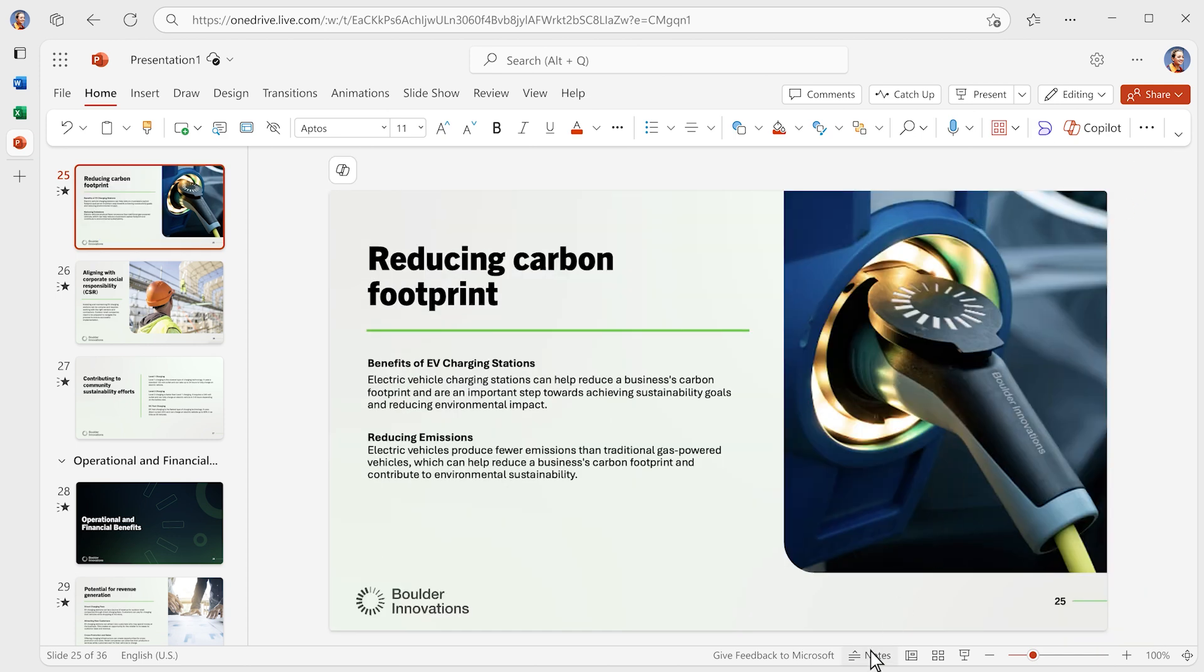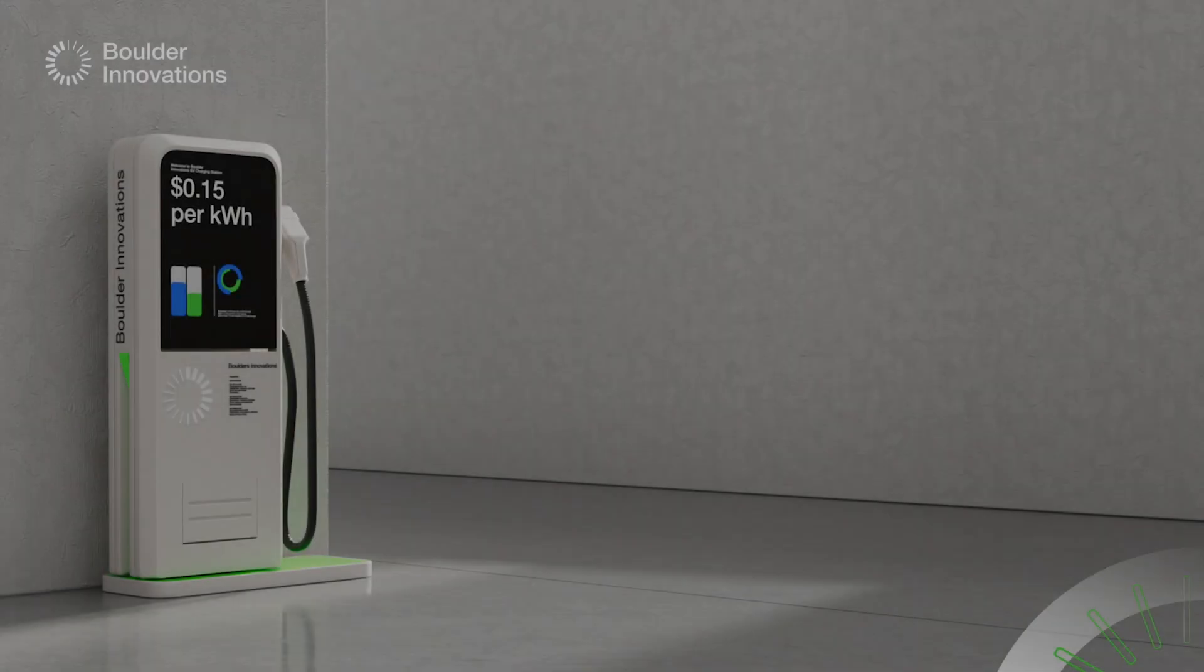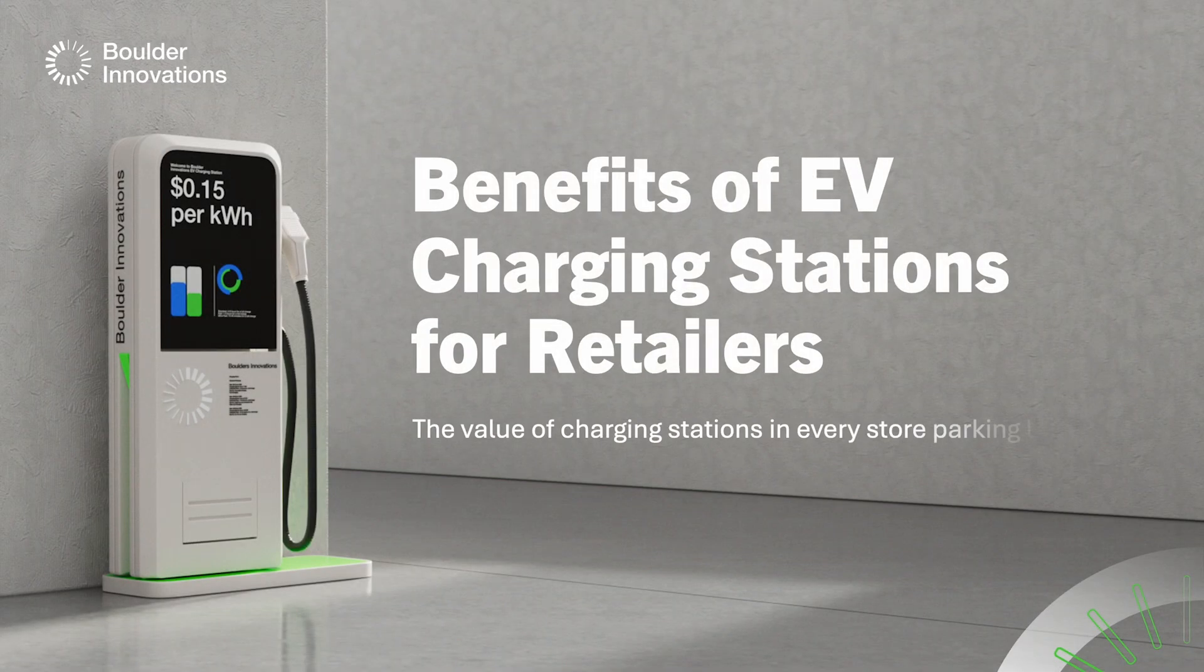With Copilot as your design, writing, and editing partner, you can focus on nailing your pitch.